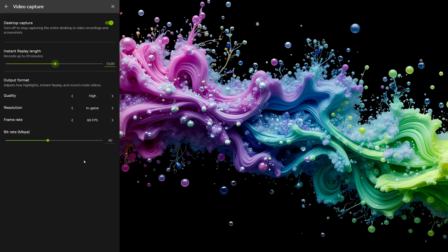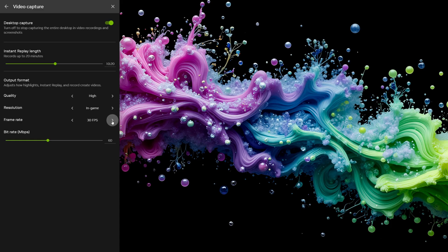For quality, I recommend high. Use your game's resolution and set the frame rate to 60fps for gaming. If you're just recording desktop stuff, 30fps is totally fine.